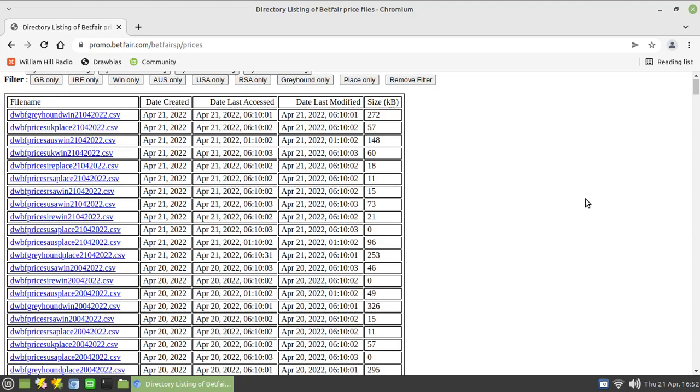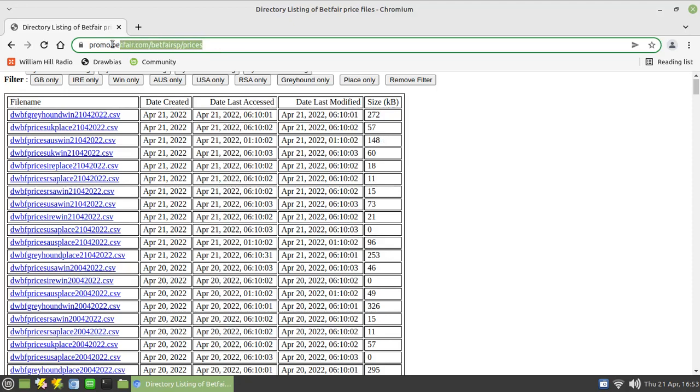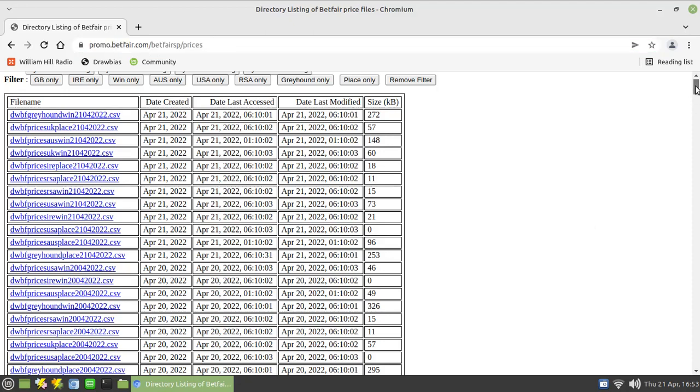I did mention this site in the past in the video from the archives that I posted a few days ago with regard to horse racing resources. This is the link that you need to go to to download the data files that Betfair make freely available. If you take a note of that website here: promo.betfair.com/betfairsp/prices, you'll get a very large table containing loads and loads of files.